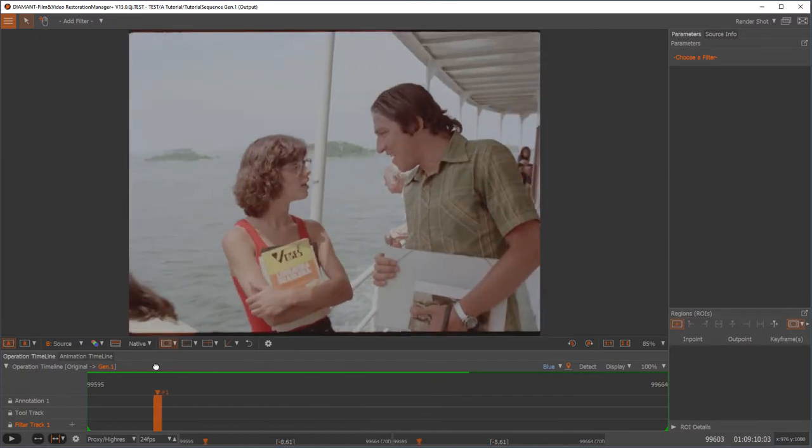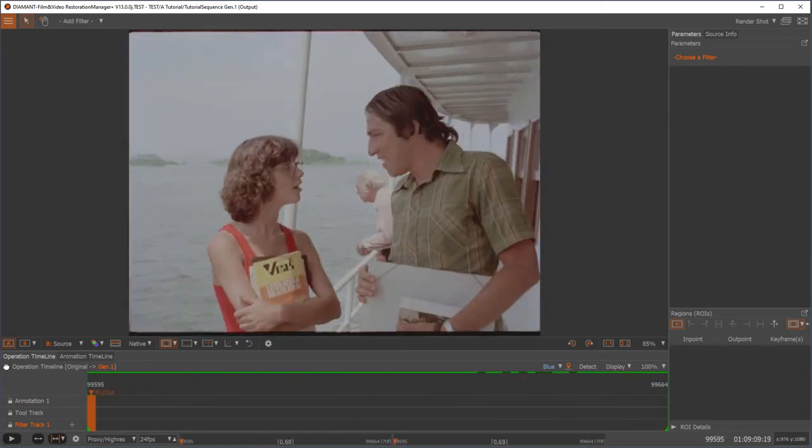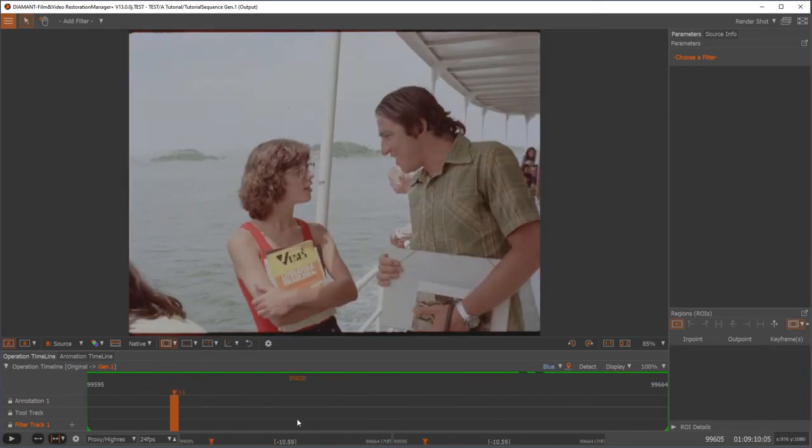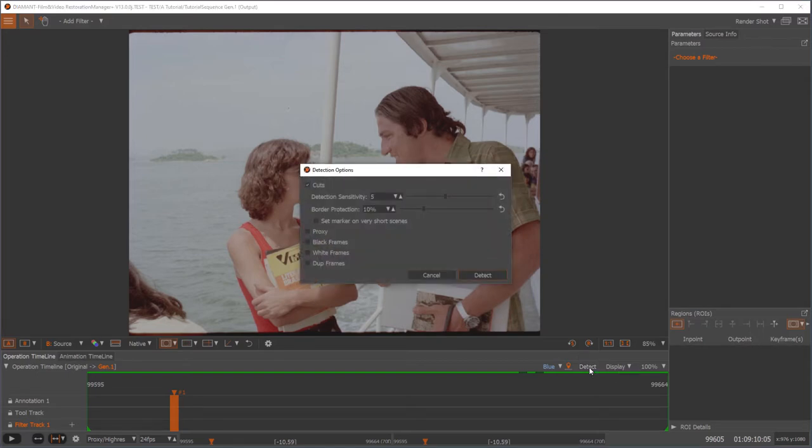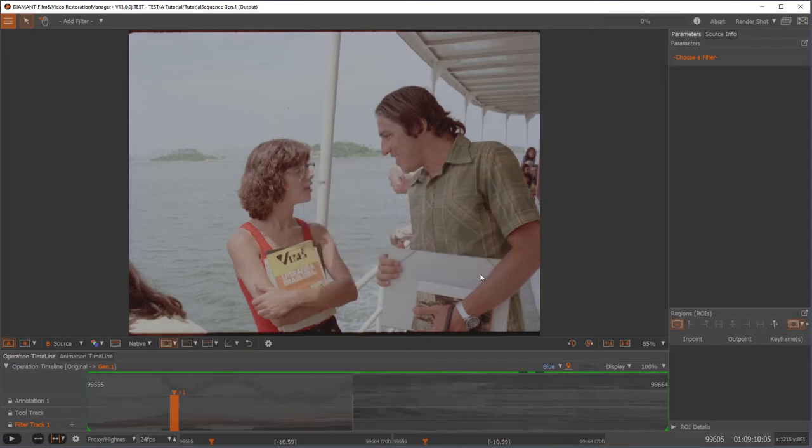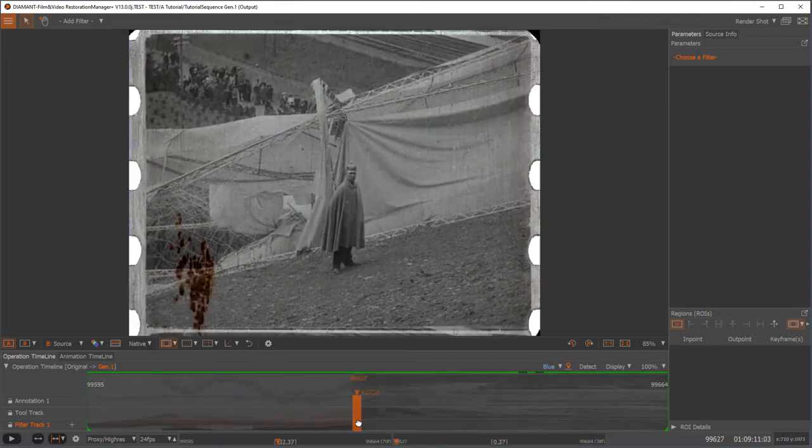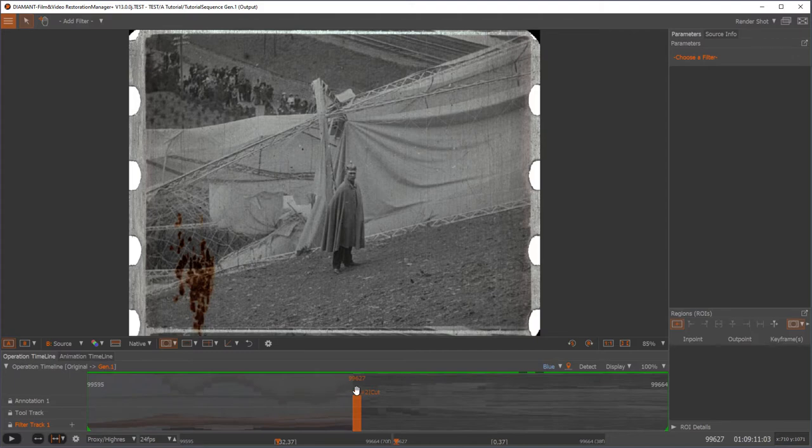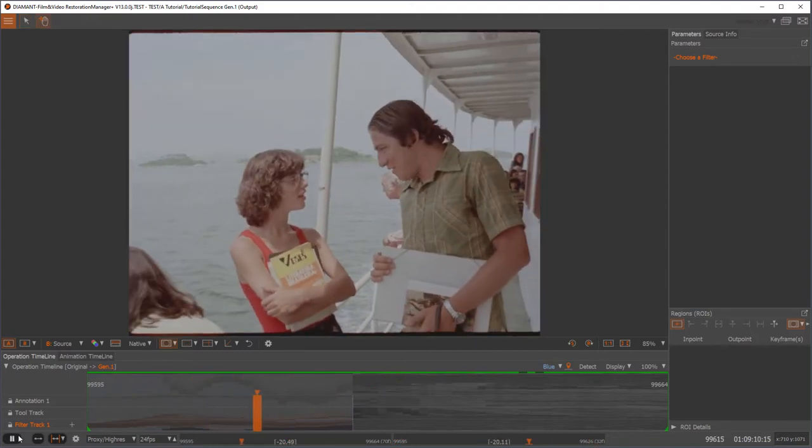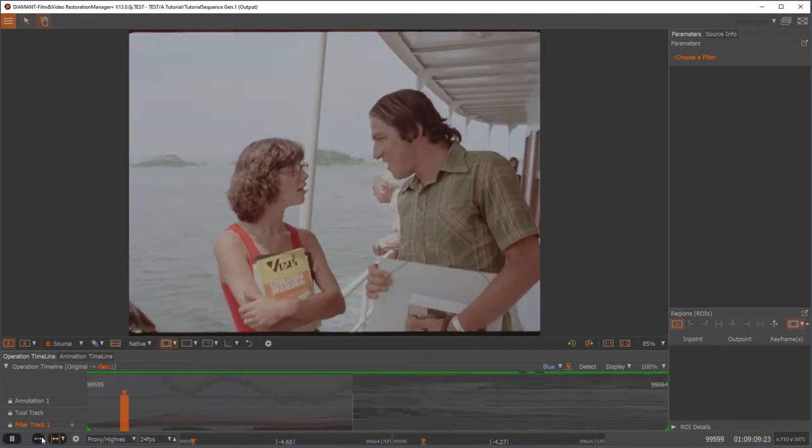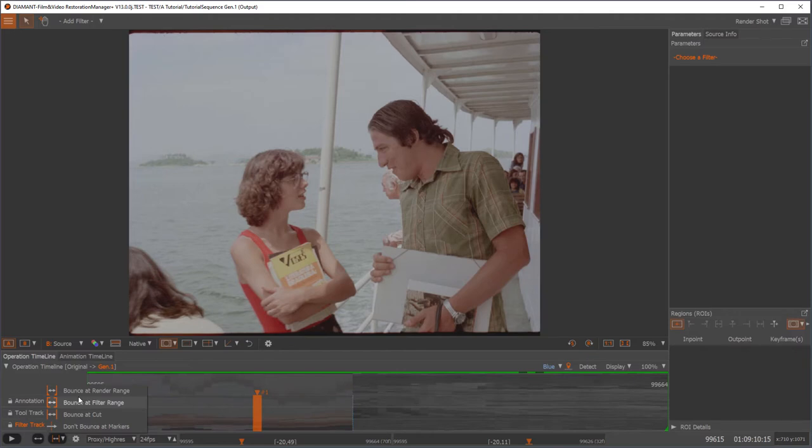You can see here we have actually two scenes, but normally the first step before you do your restoration is to do a scene cut detection or import it from an EDL. So let's do it right here with the detect button over the timeline. I'll detect cuts. Now we have a scene cut separating these two scenes, and my player will stay in the first scene if selected. You can set the behavior if it should bounce in the filter range or not.